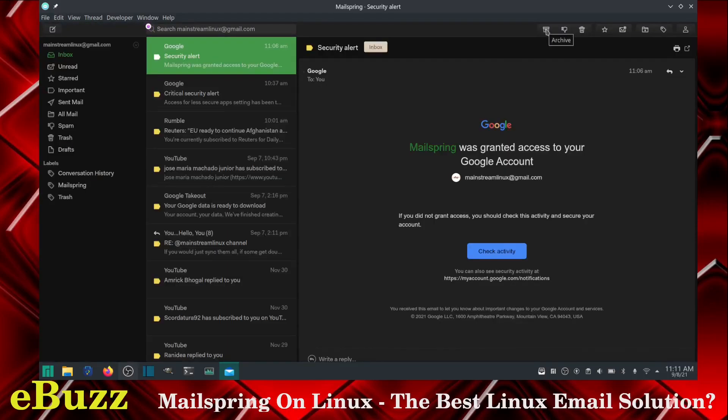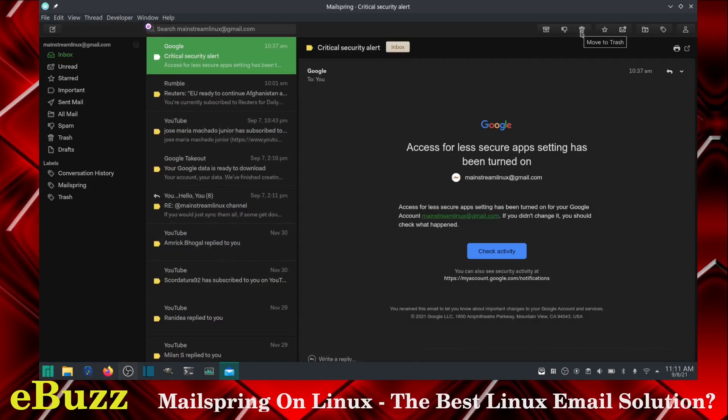Now up here, up top, you've got archive. If you want to archive this email, you can archive it. If you want to mark as spam, you can mark it as spam. If you want to move it to trash, you just click and it's gone.